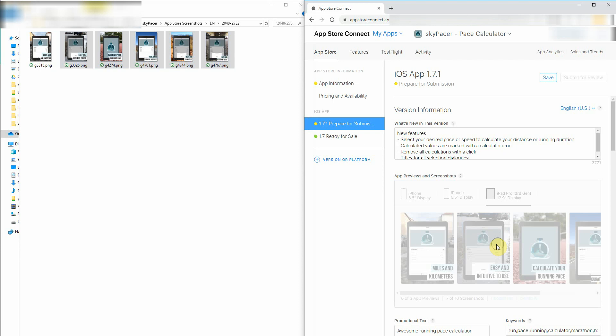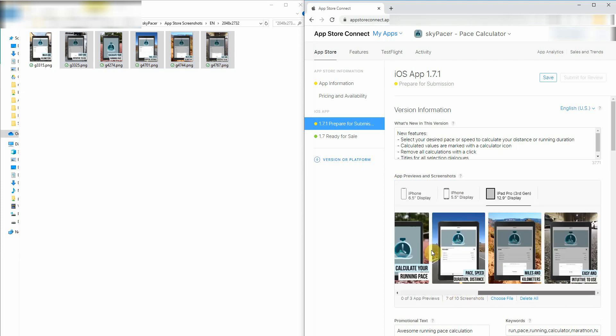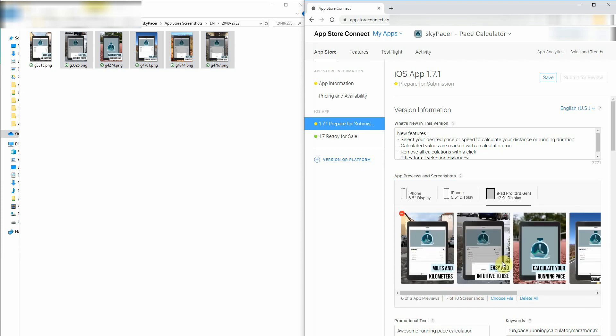Almost done. Now I can review my screenshots, reorder them, and so on.